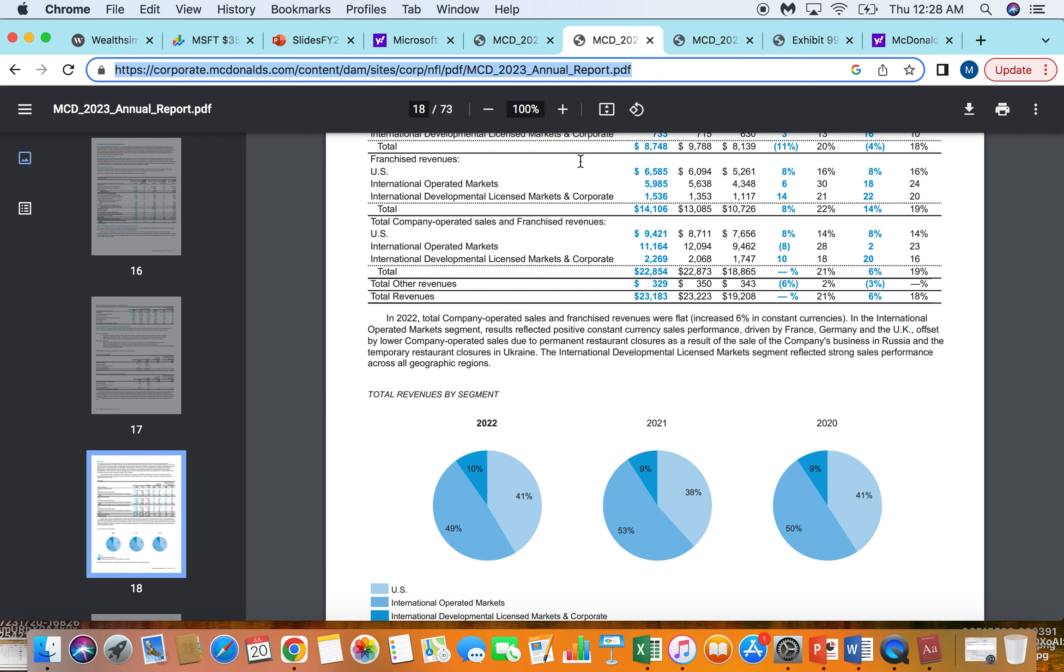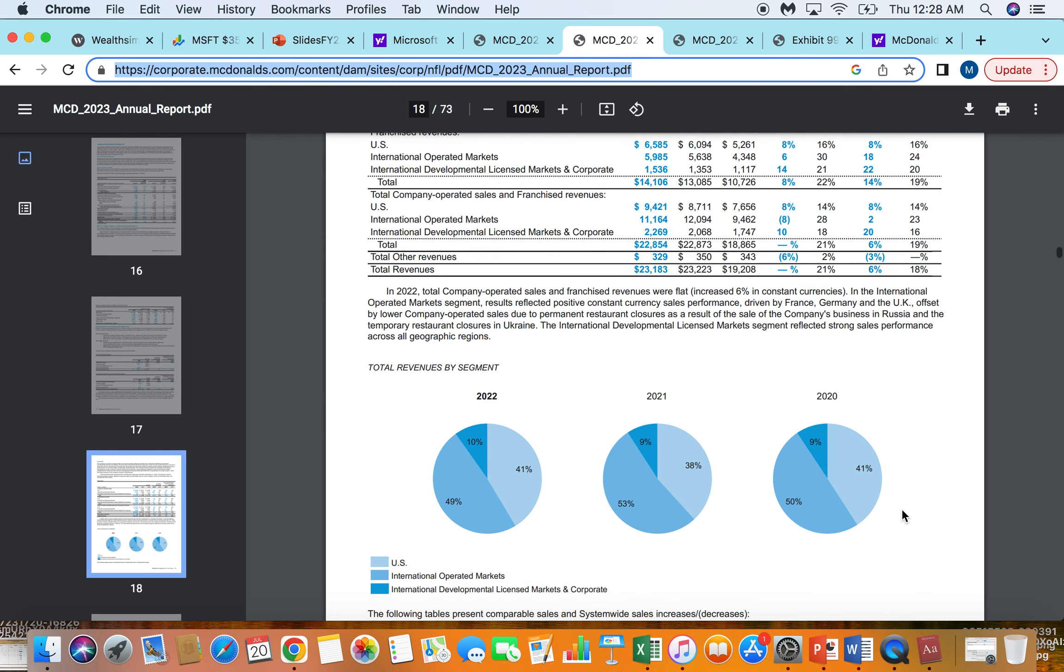Going into some more revenue splits of their business, you can kind of see how developed their business is by looking at the last three years of revenue performance. It's very, very stable. You can see here the US is always about 40% of their revenue, international operated markets, so these are markets that they actually have relationships with the franchisees themselves, that's about 50% of their revenue. So between licensed relationships directly with franchisees and the US franchises they own and the franchisees they have, that's about 90% of the business. So that's pretty much the business.